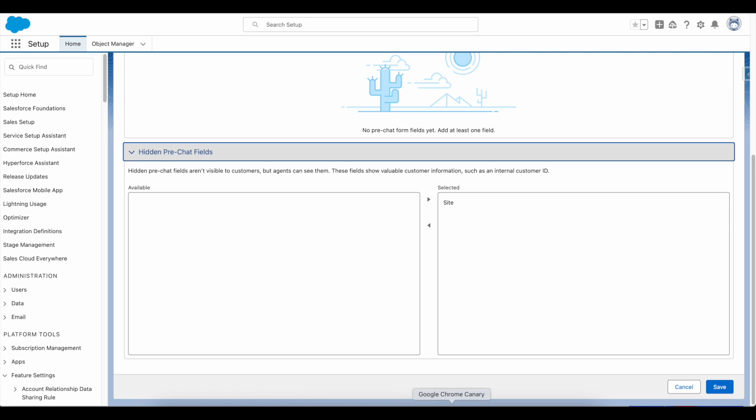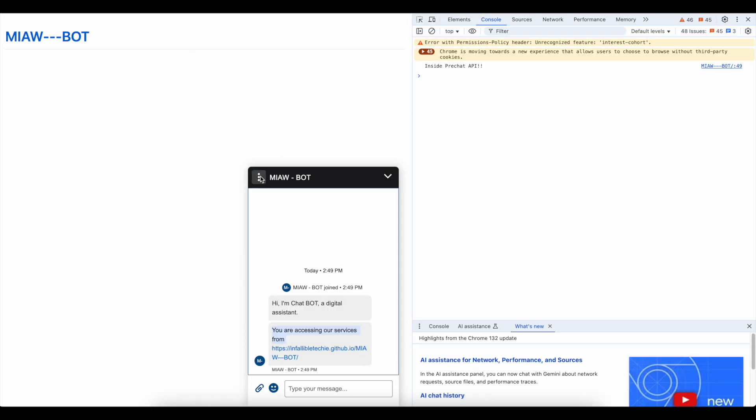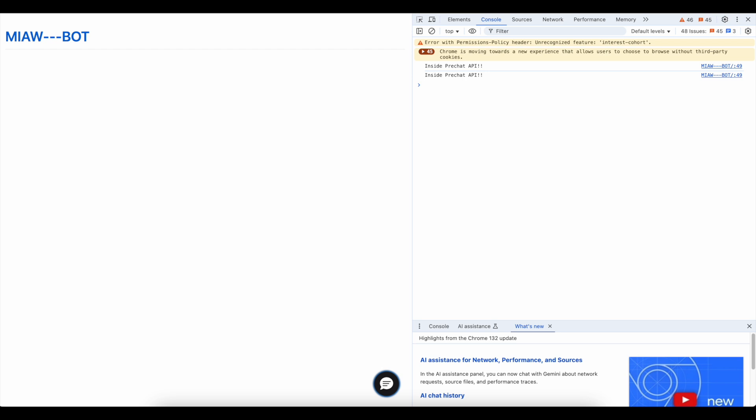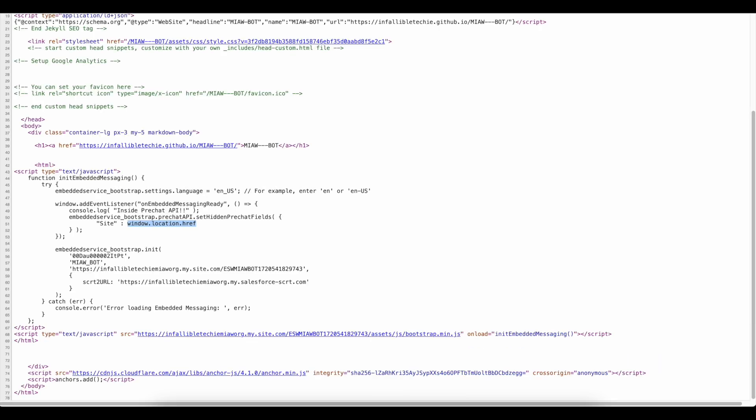Please check the video description. In the video description, I have shared my blog post. From the blog post, you should be able to get the sample code for setting and passing the hidden pre-chat field values.